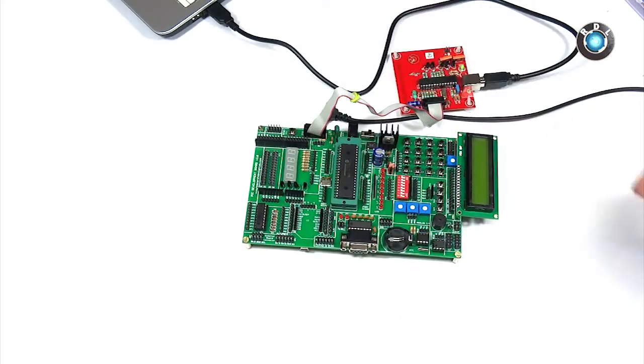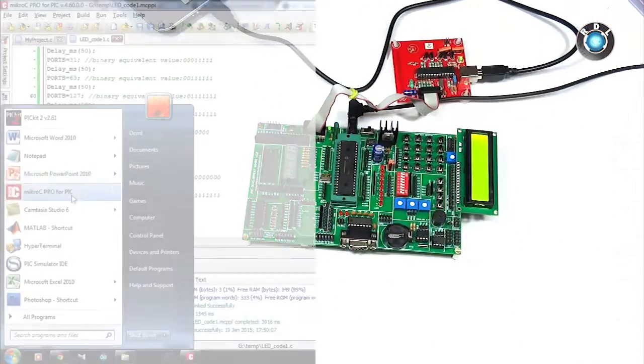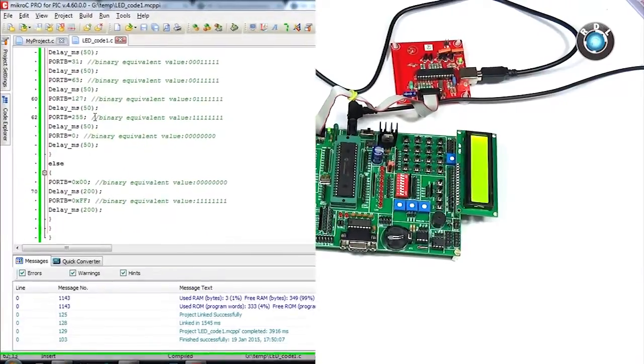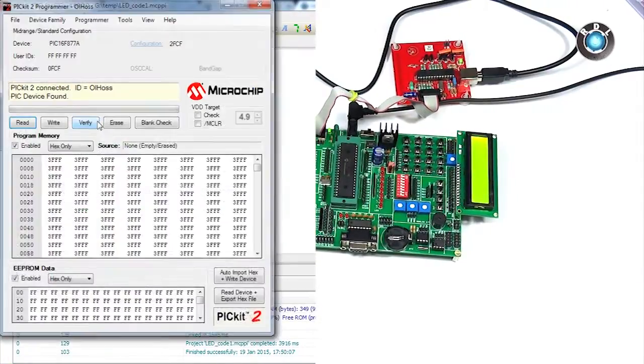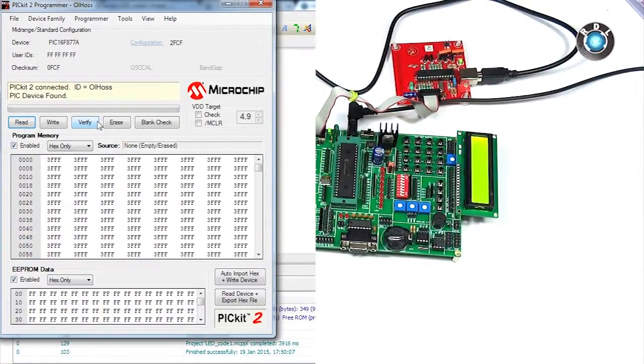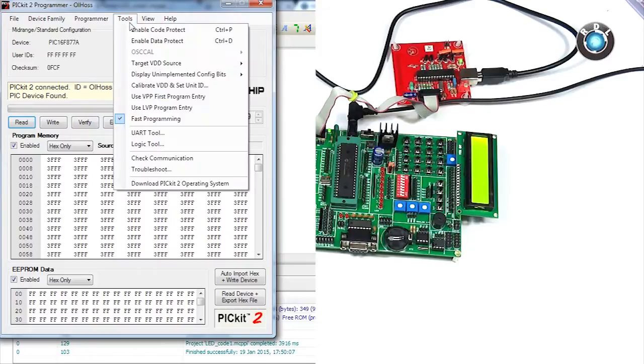Just connect the programmer to your computer using this USB A to B cable and connect your FRC cable end to the ISP socket present on the development board. Make sure your IC has been detected by the software. You could use check communication option to do the same.